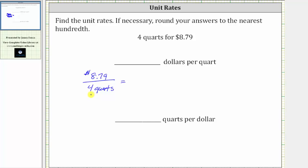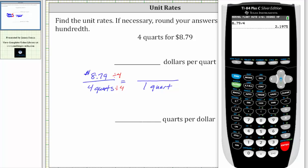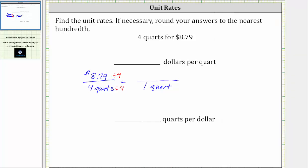Since four divided by four is equal to one, to find the unit rate in dollars per quart, we divide the numerator and denominator by four. In the denominator, four divided by four is equal to one, and now the denominator is one quart. We need to divide $8.79 by four. Because we have a seven in the third decimal place, we round up — 2.197 rounds up to $2.20. The unit rate is $2.20 per quart.